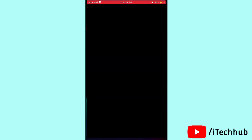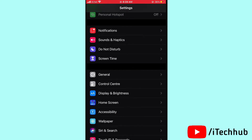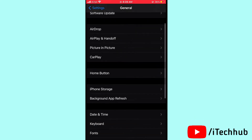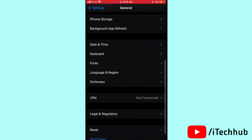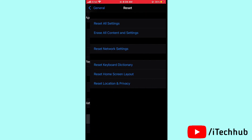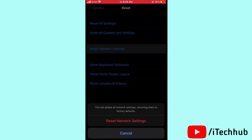The third solution is to reset network settings on your iPhone and iPad. Open Settings, scroll down and select General, then scroll down and tap on Reset. You can see Reset Network Settings — tap on it and confirm by tapping Reset Network Settings again. This should easily solve your problem.